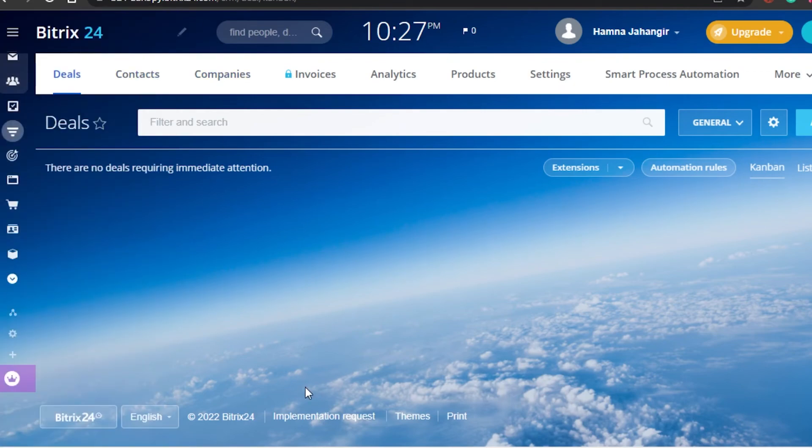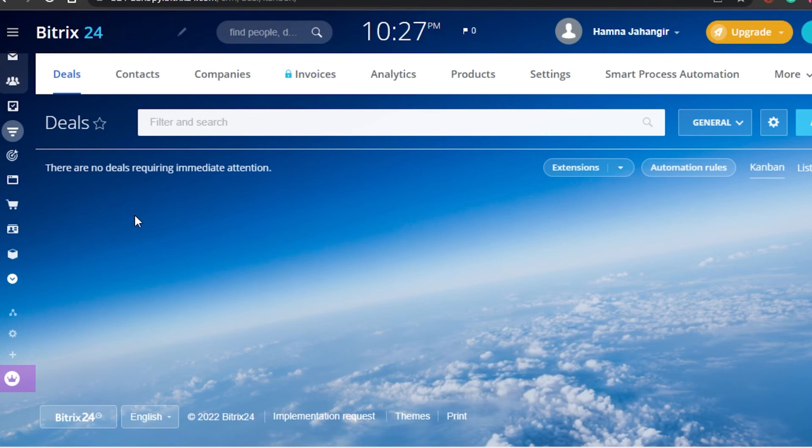We can also create an online store and sites as well. So Bitrix is an amazing platform and I wanted to give you an overview about the platform. Now go ahead and check it out - Bitrix24.com. Sign up for free and you can enjoy this amazing platform that will really help you with everything.